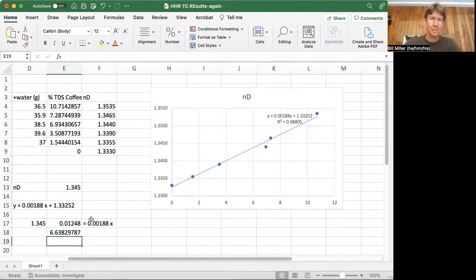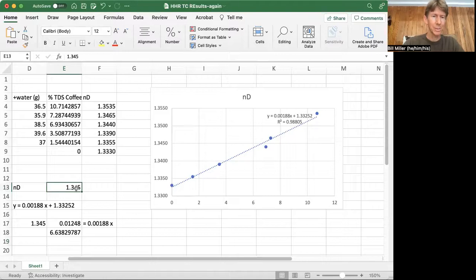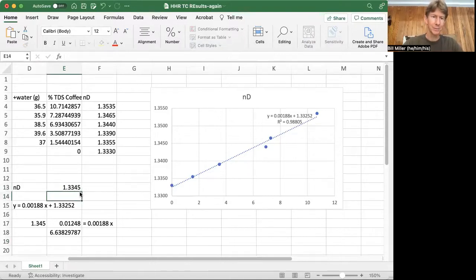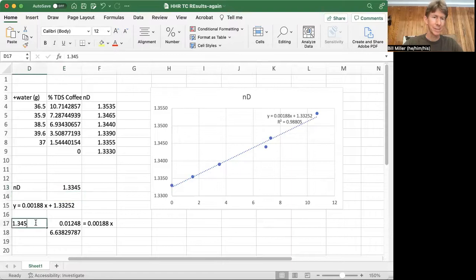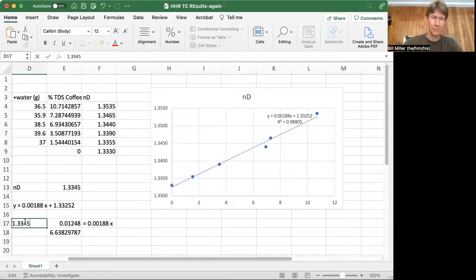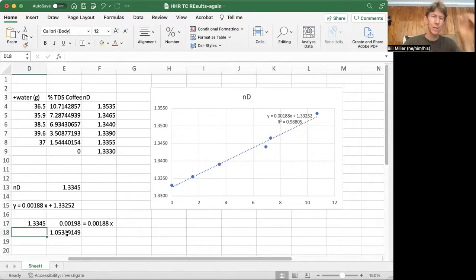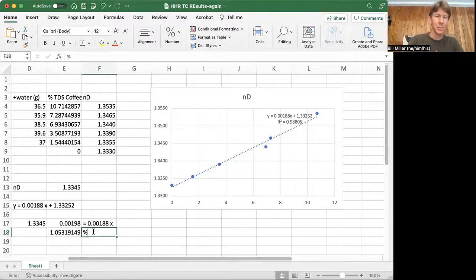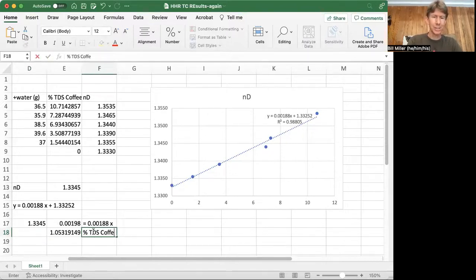Let's just plug this in. So 1.3345. 1.3345. 1.05%. That is my percent total dissolved solids coffee.